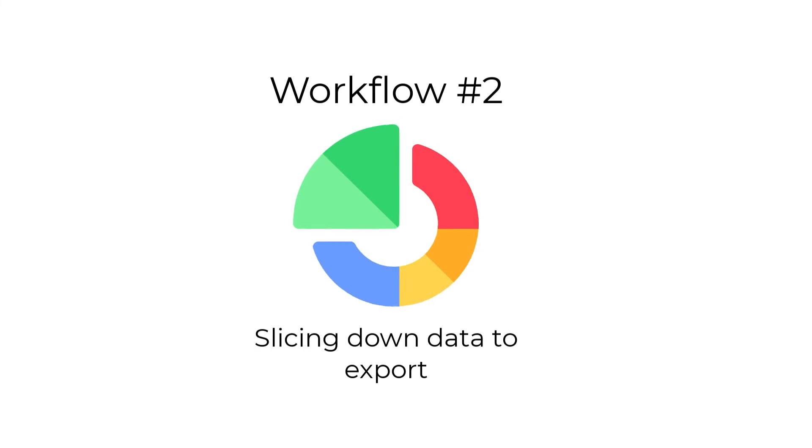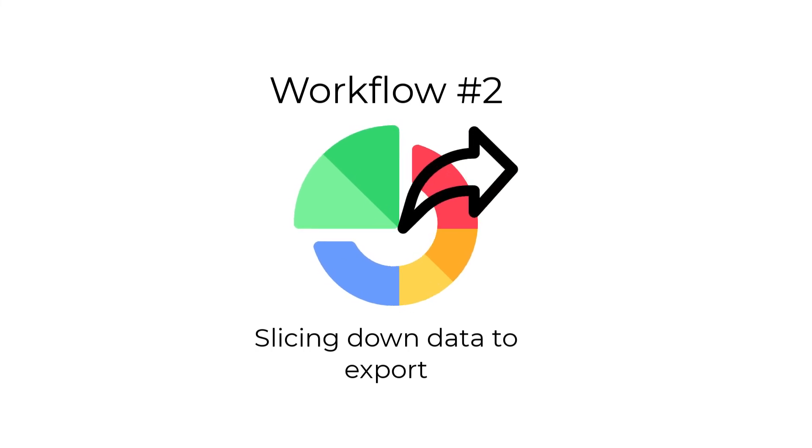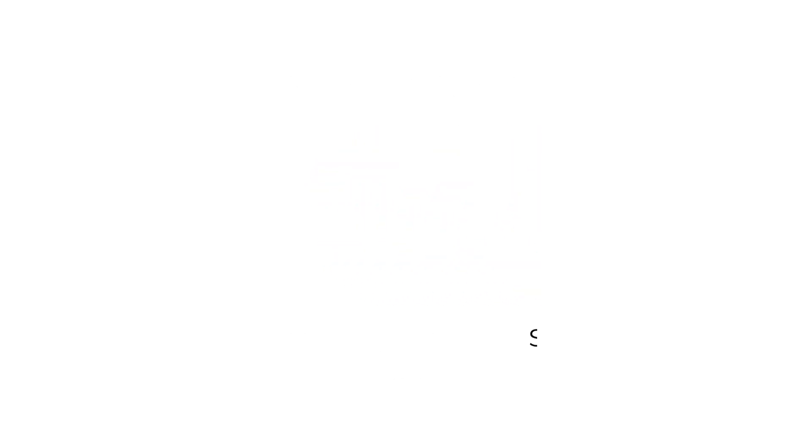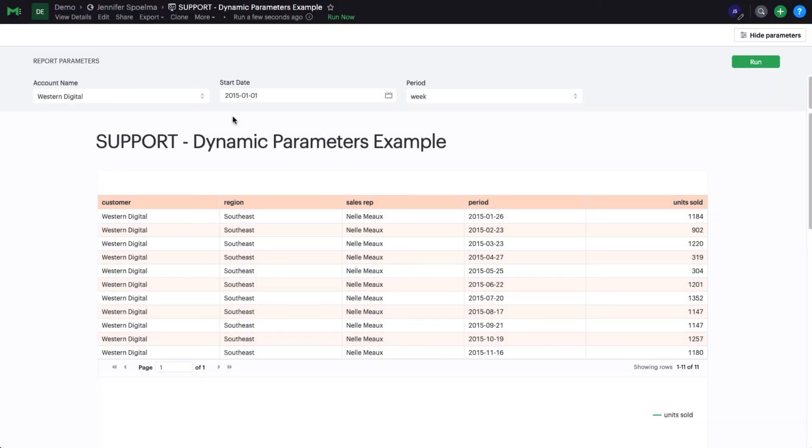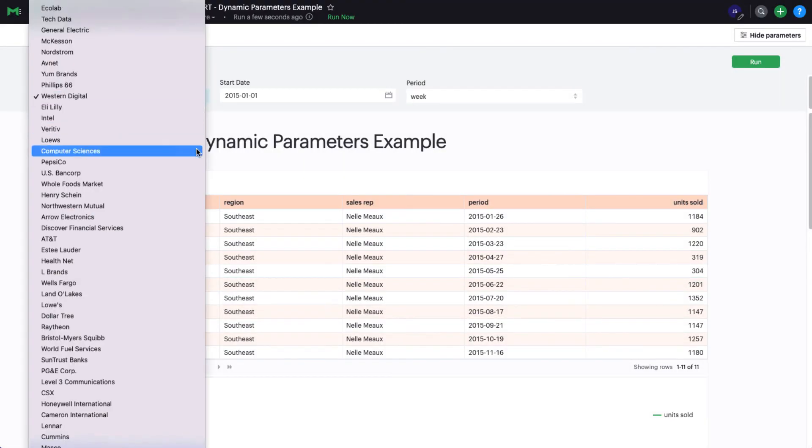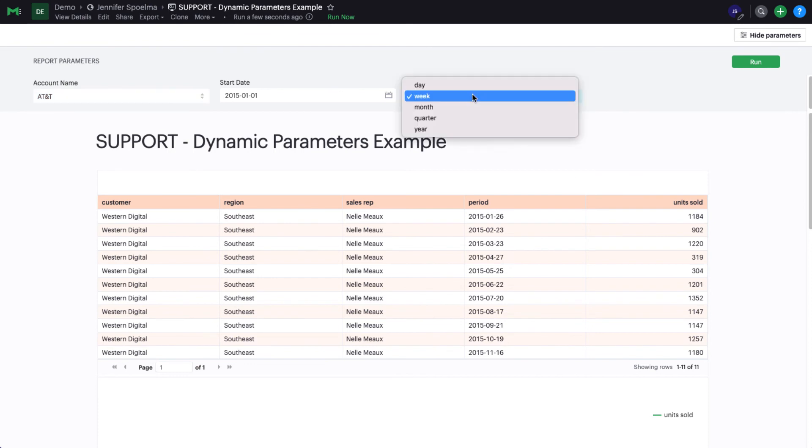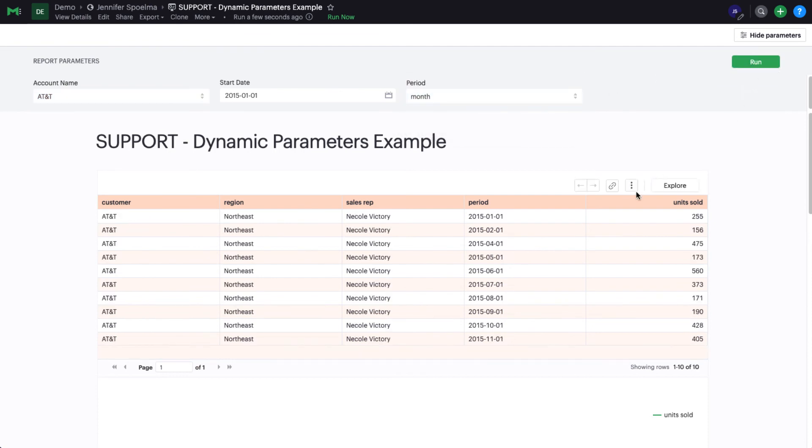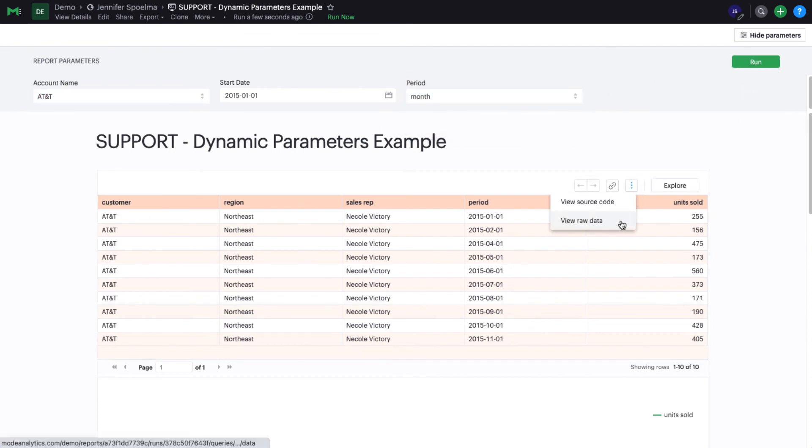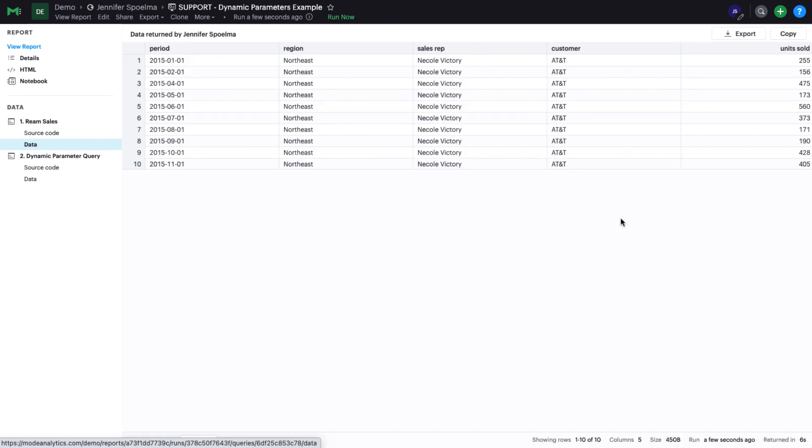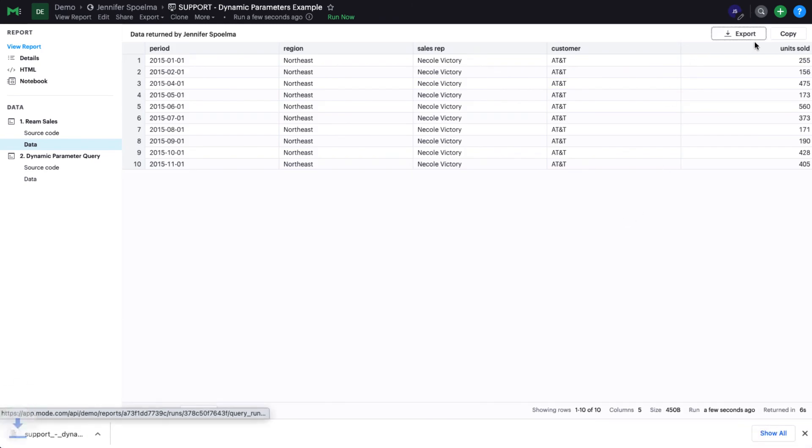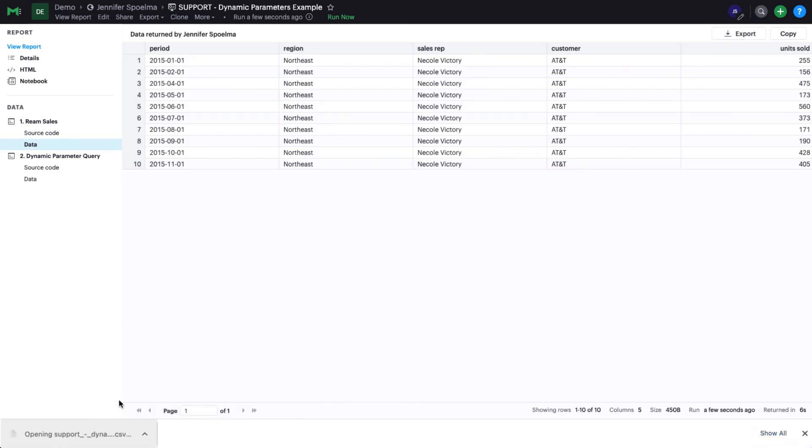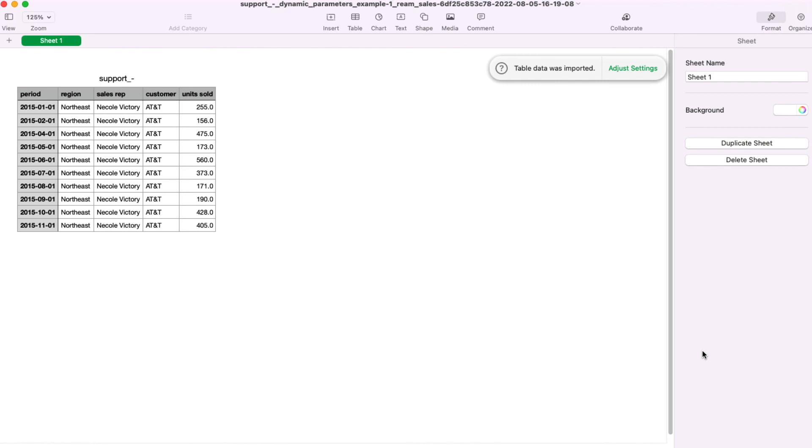Another workflow that's common for parameters is to provide an easy way to slice your data into a smaller subset for exporting purposes. For example, if you wanted to look at only a specific date range, customer, product, region, anything like that in a spreadsheet then parameters would make that easy. Since parameters change the underlying SQL query, your exported results would only contain the data that you chose to focus on.